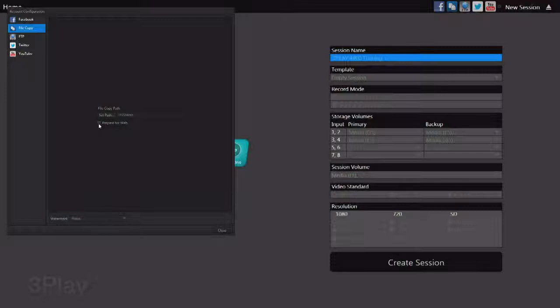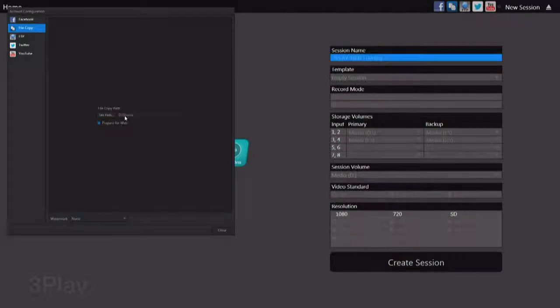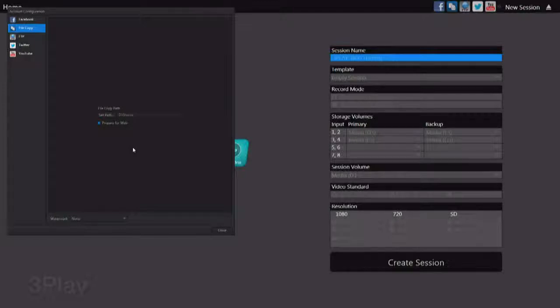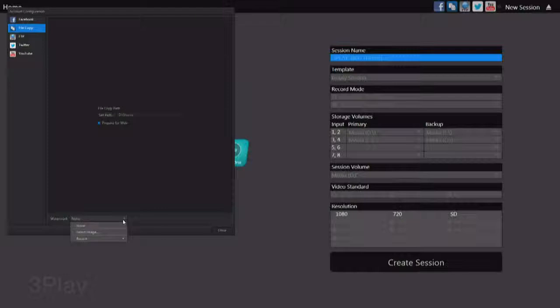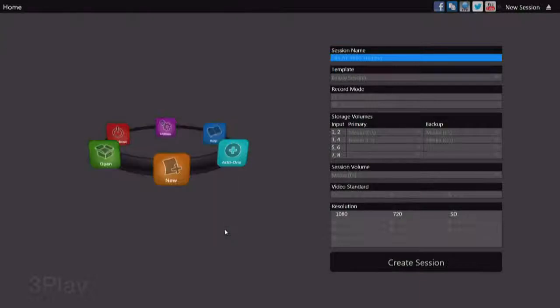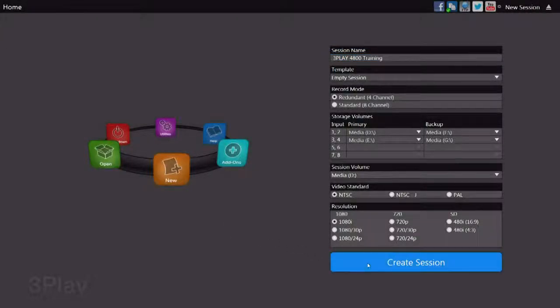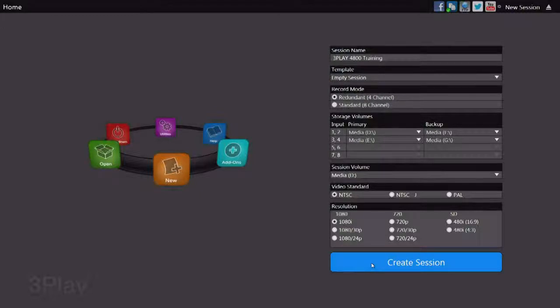Now I do want those to be smaller, more easier to manage files. So we're going to go ahead and click on Prepare for Web, and that will compress those files when they're output to our shared media folder here, giving people external from the 3Play access to some of the media during the show. And again, we could set up a watermark on those images that are going to be going up to those social media sites as well if we want to. Once we've got that configured, we close that and now we're ready to go to our Sessions page by clicking on the Create Session button.